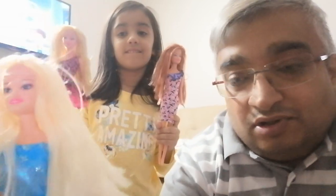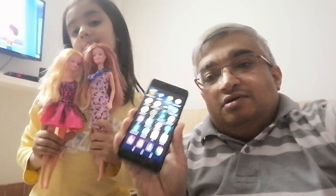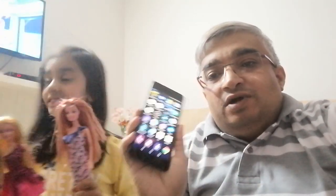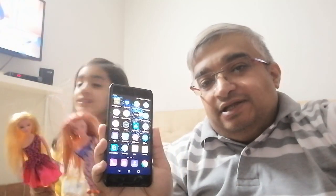But today our topic is not about dolls. I'm going to tell you how to share your phone screen on the TV, so whatever is displayed on the phone and whatever you play on the phone is visible on the TV.